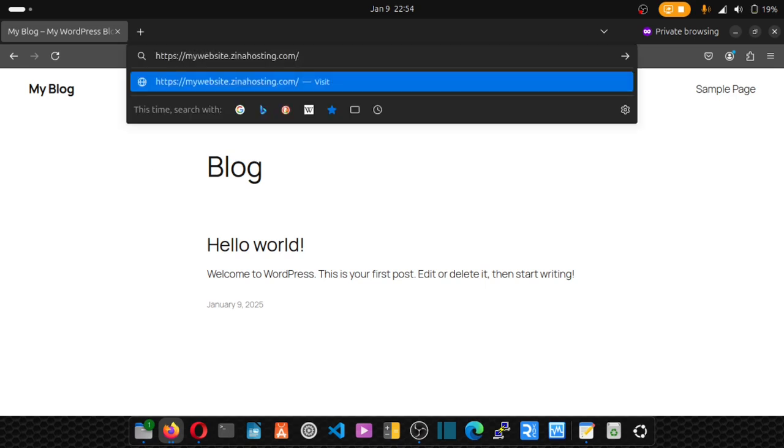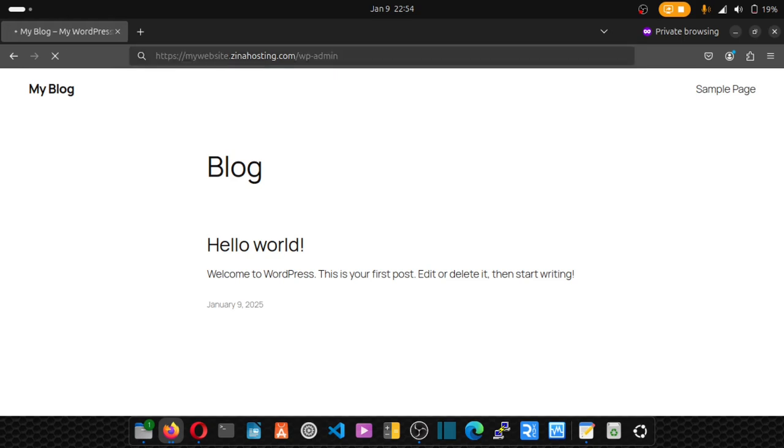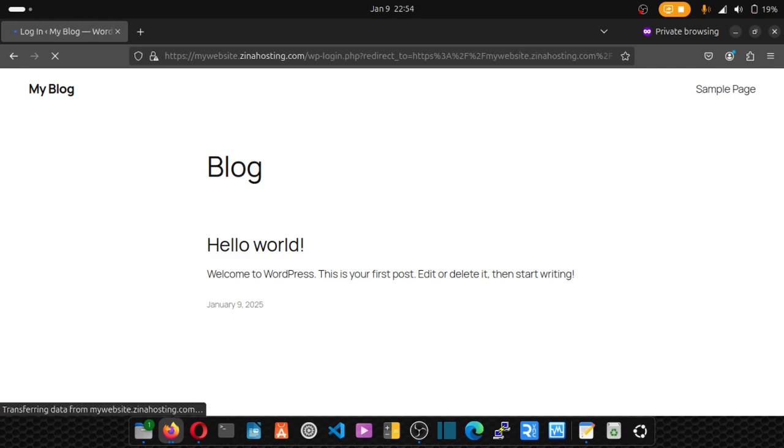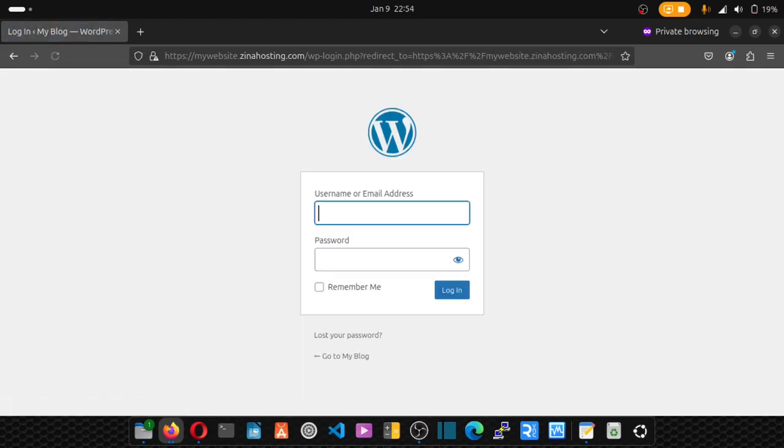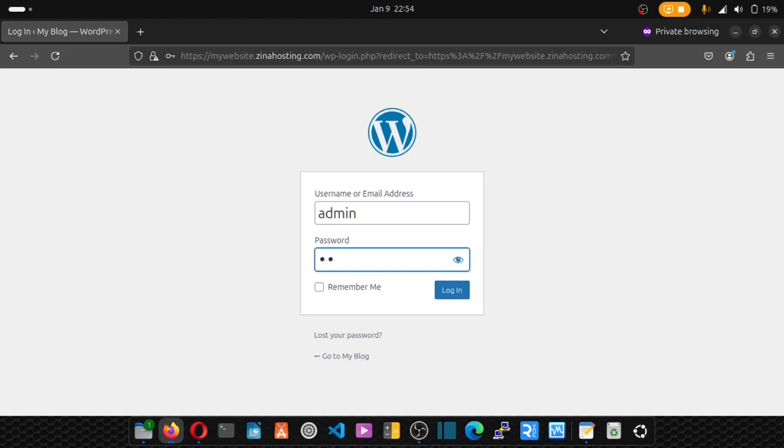Just put forward slash WP admin, hit enter, and enter your admin username and password, then click on login.